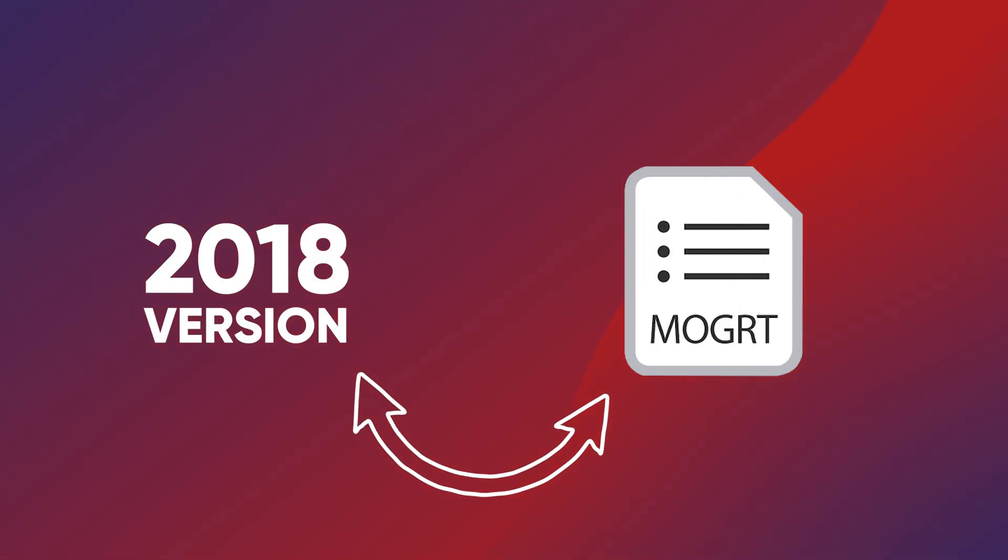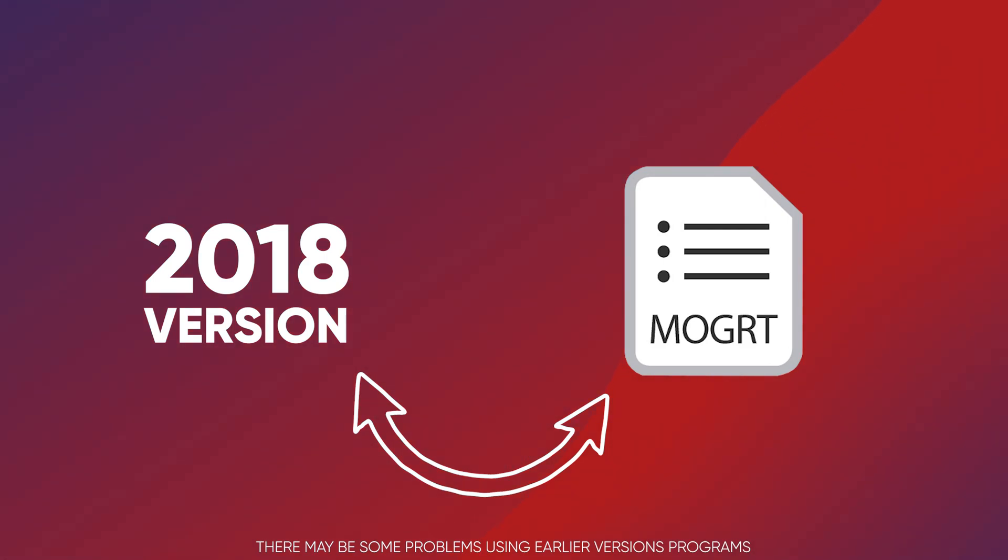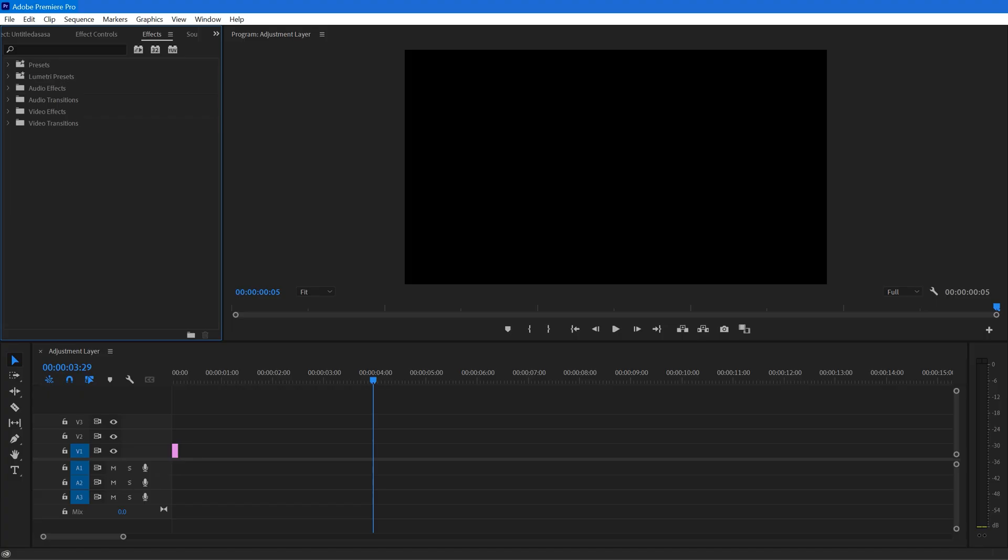This format was introduced in the 2018 version of Adobe, so you need at least the 2018 version for using MOGRT files.